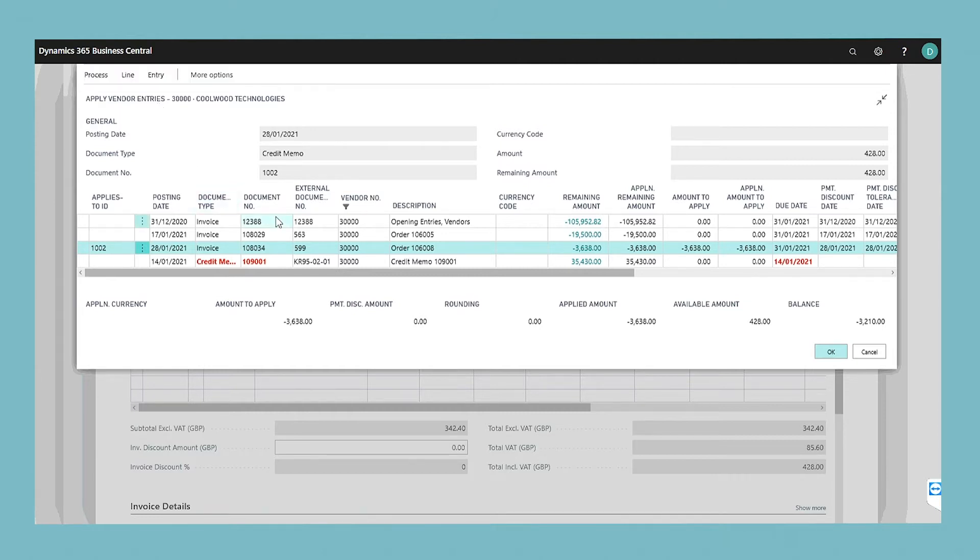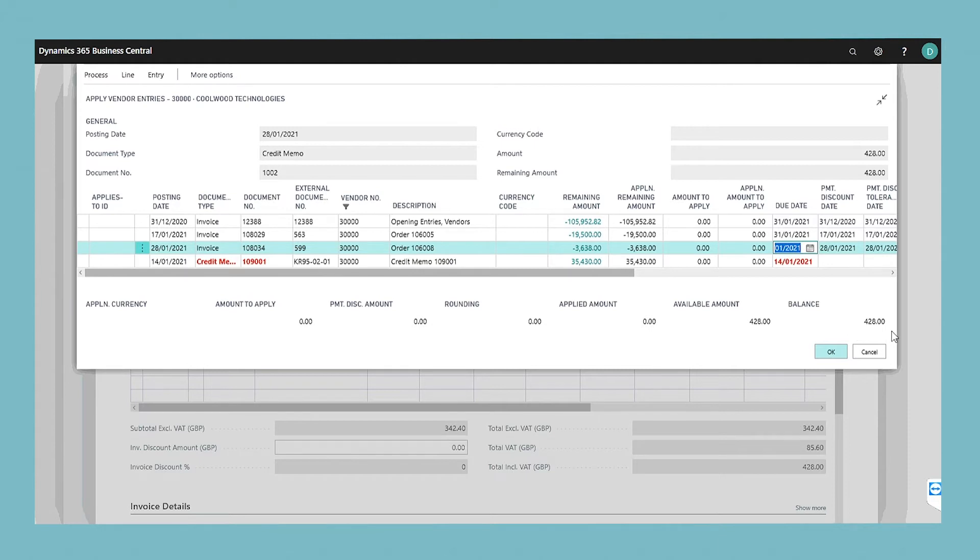In the amount to apply field, enter the amount that you want to apply, if smaller than the original amount. At the bottom of the apply vendor entries window, you can see the total amount to apply to reverse all involved entries, namely when the value in the balance field is zero.